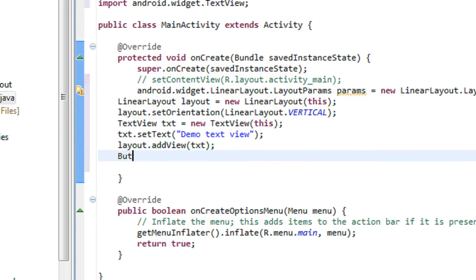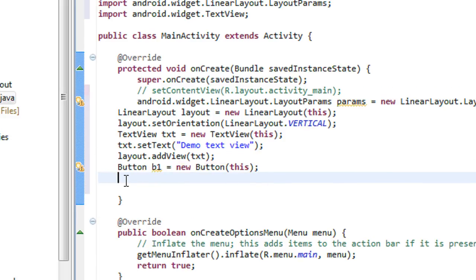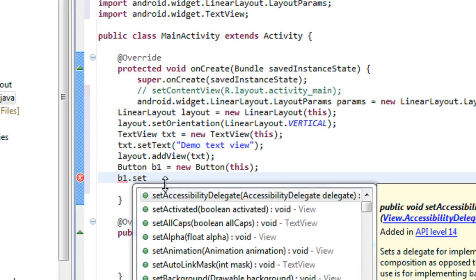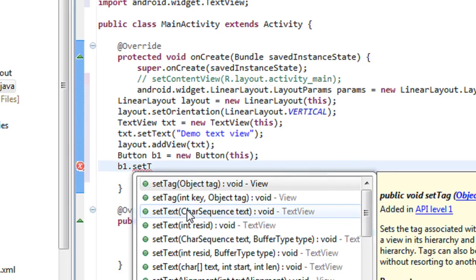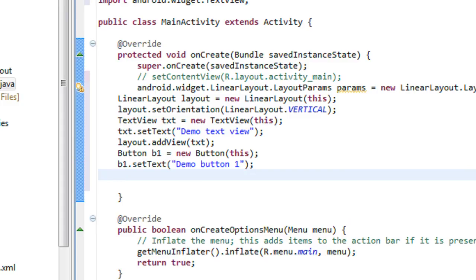Now I am going to create a Button here. Button b1 is equal to new Button, also passing argument as 'this'. We need to import the Button here. Also I have to set the text for the button: b1.setText — 'demo button'.